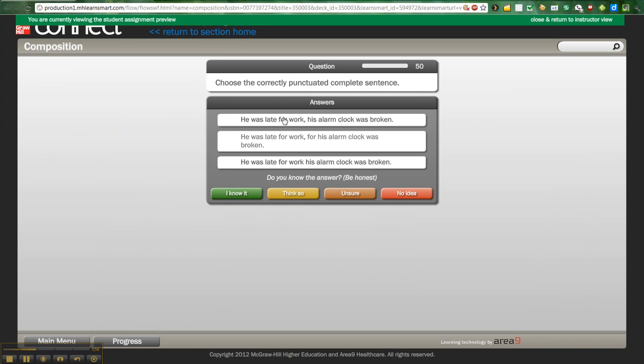And what's really cool about this is that it not only gives them questions, but it also asks whether or not they know the answer, if they think they know it, if they're unsure, if they have no idea. And based on their responses and their response to the question, it will develop a learning plan for them.